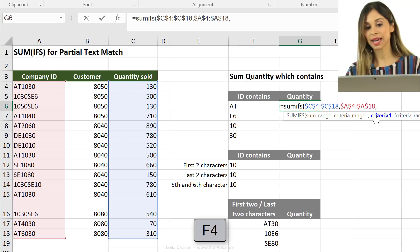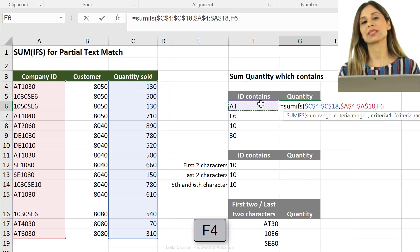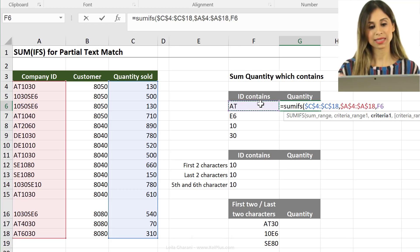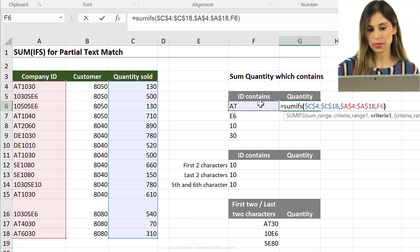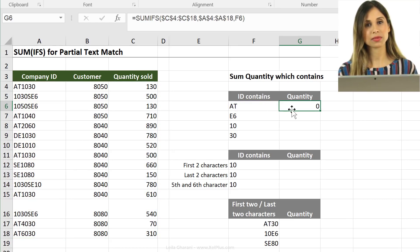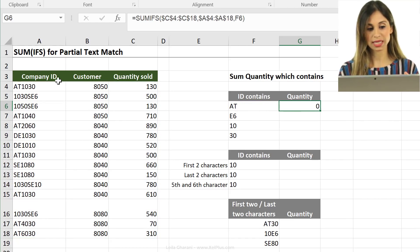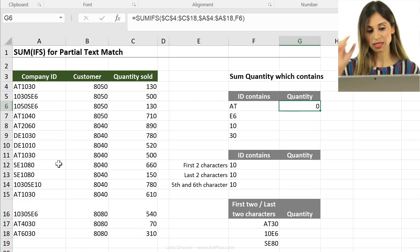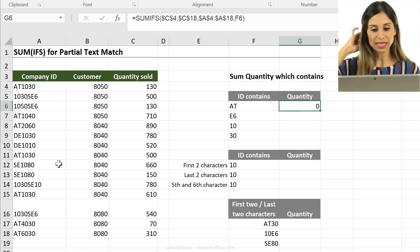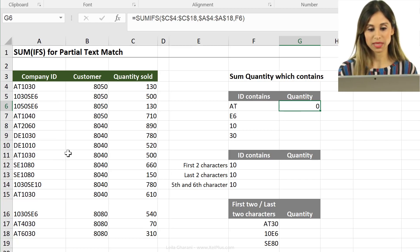My criteria I said is this, but it's not exactly this, right? Because if I close the bracket here, I get zero. It's looking for an exact match. It's looking for AT in here. It's not finding it. It's giving me a zero.